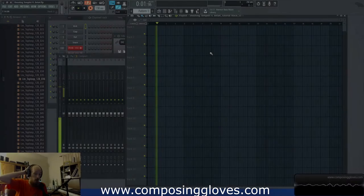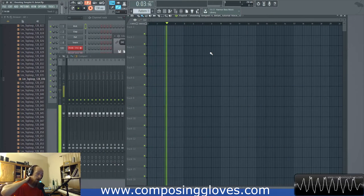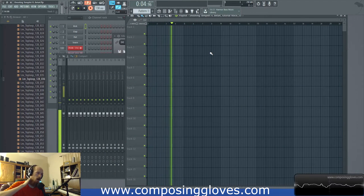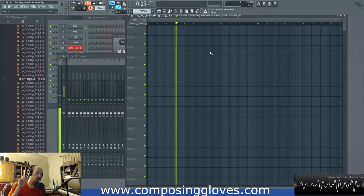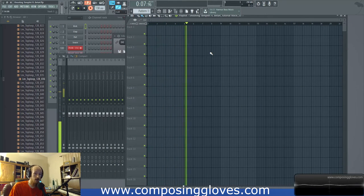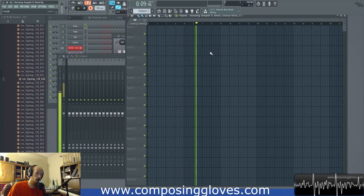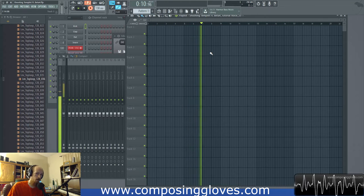Hey, Composing Gloves here. This is sort of a spitball video on multiband compression. We're going to go over the basics of it, but we're going to be covering a lot of ground here, so buckle up your seatbelts.